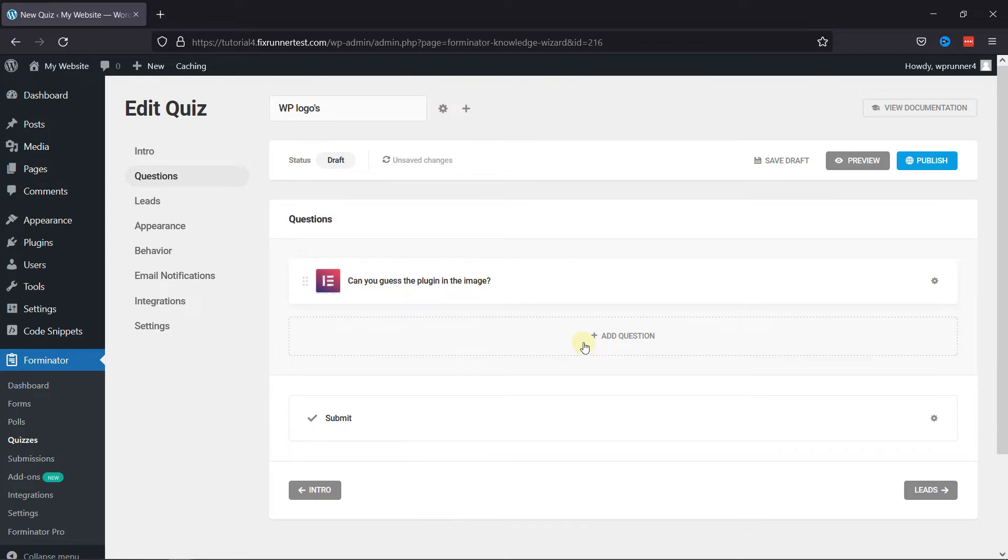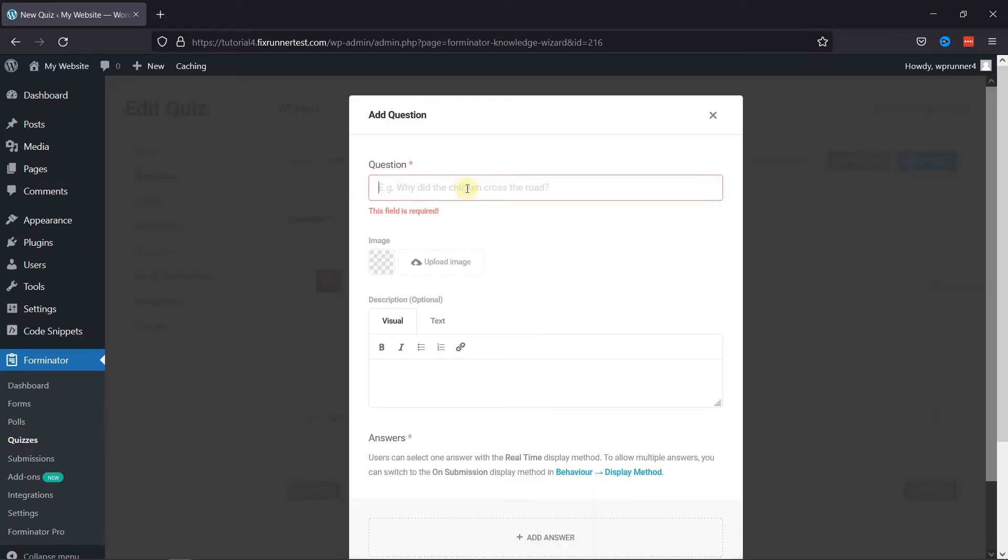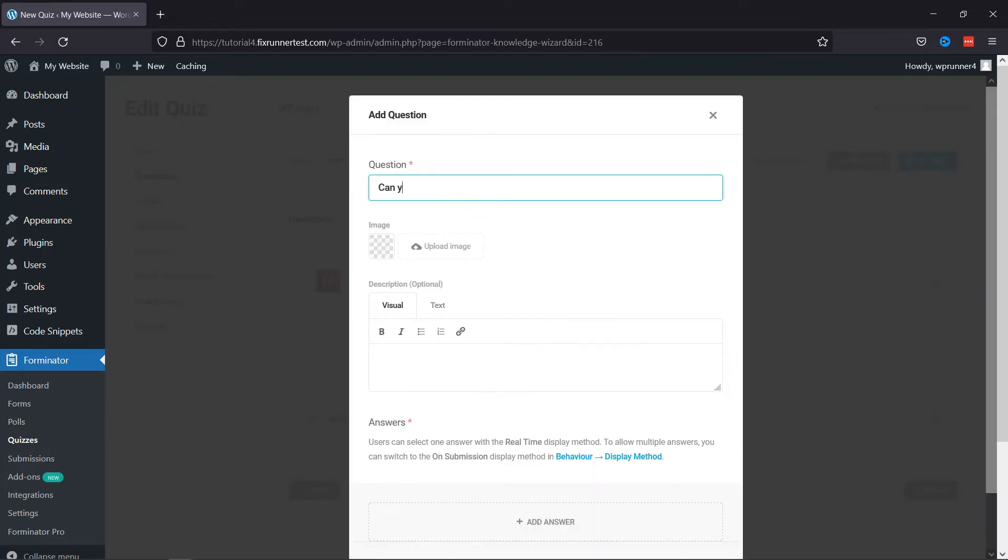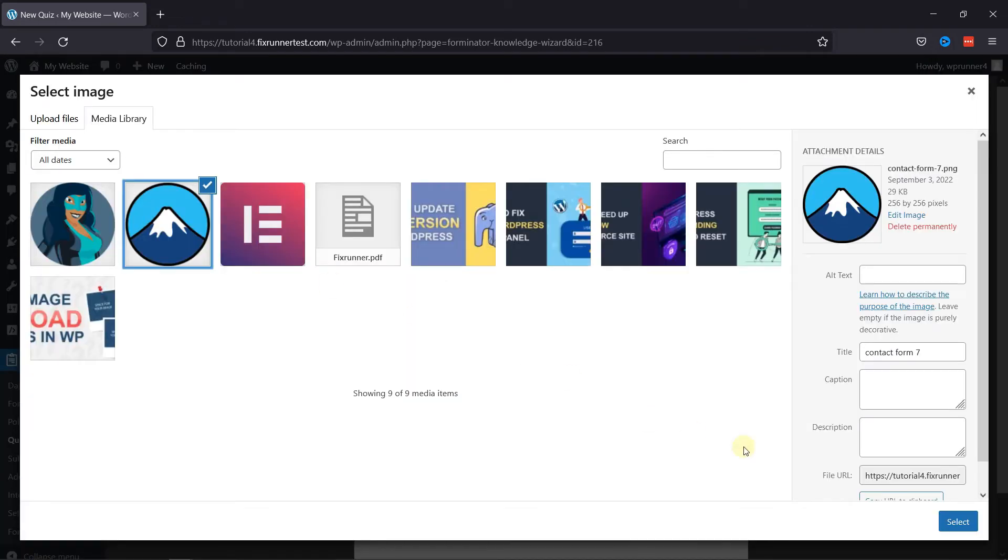Let's add another question by repeating the process. Enter the title of your question here. Upload a respective image, if any.